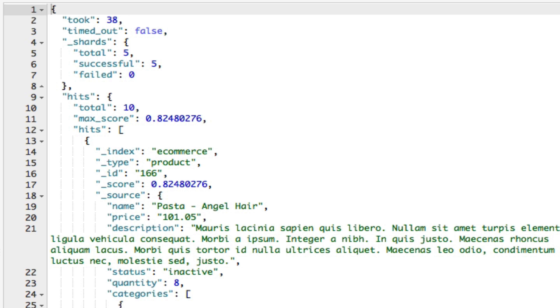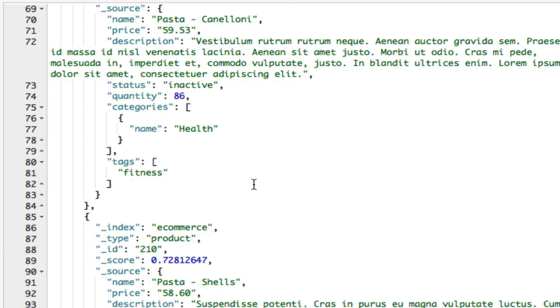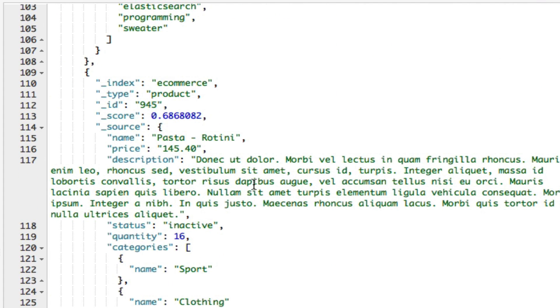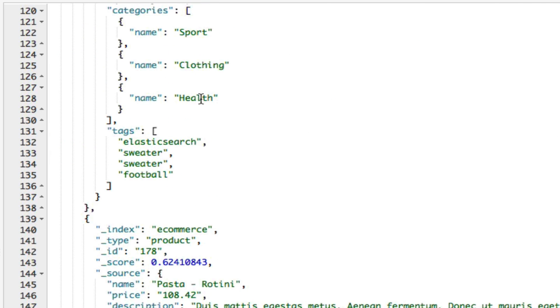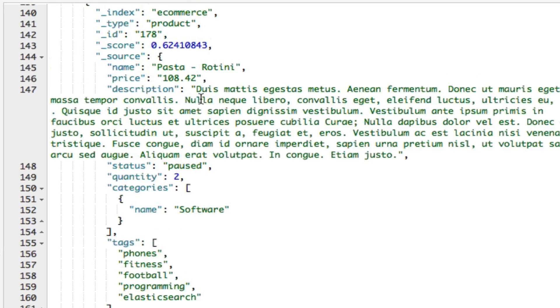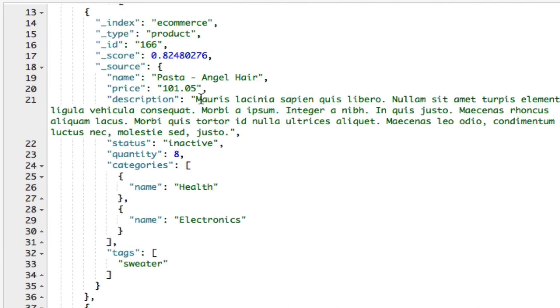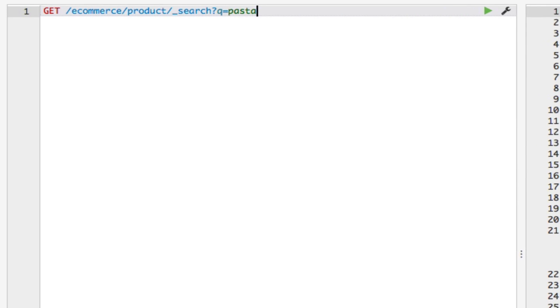So as you can see, we have a number of results where the product names include pasta. Like I said, we search for all the fields, but it just so happens that only the name field has a value of pasta, in my index at least. We can also specify which fields should contain the value. We can do this by adding the name of the field, followed by the colon, and then the value. So let's update the query. I'll say Q equals name colon pasta, like so.